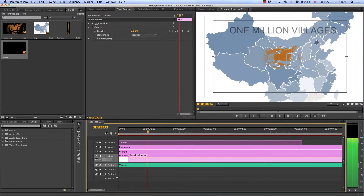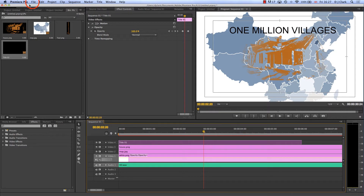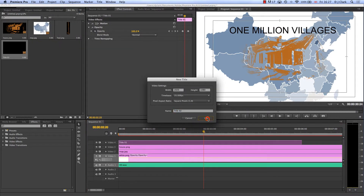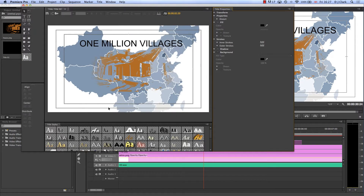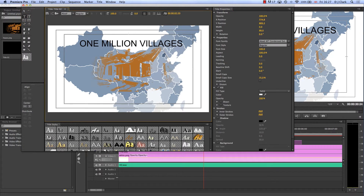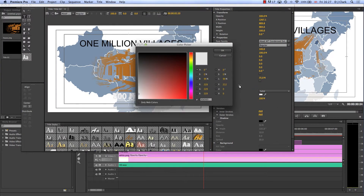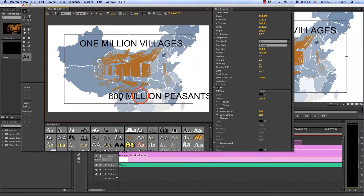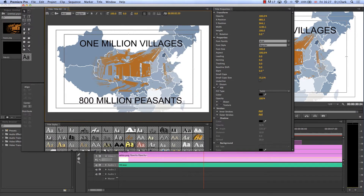We've got that now coming in nicely. Now I need to create that other piece of text — New Title — and this one is '800 Million Peasants', I think that was the wording. I highlight that, change the color to black and change it to Arial, then move it over to the right position.